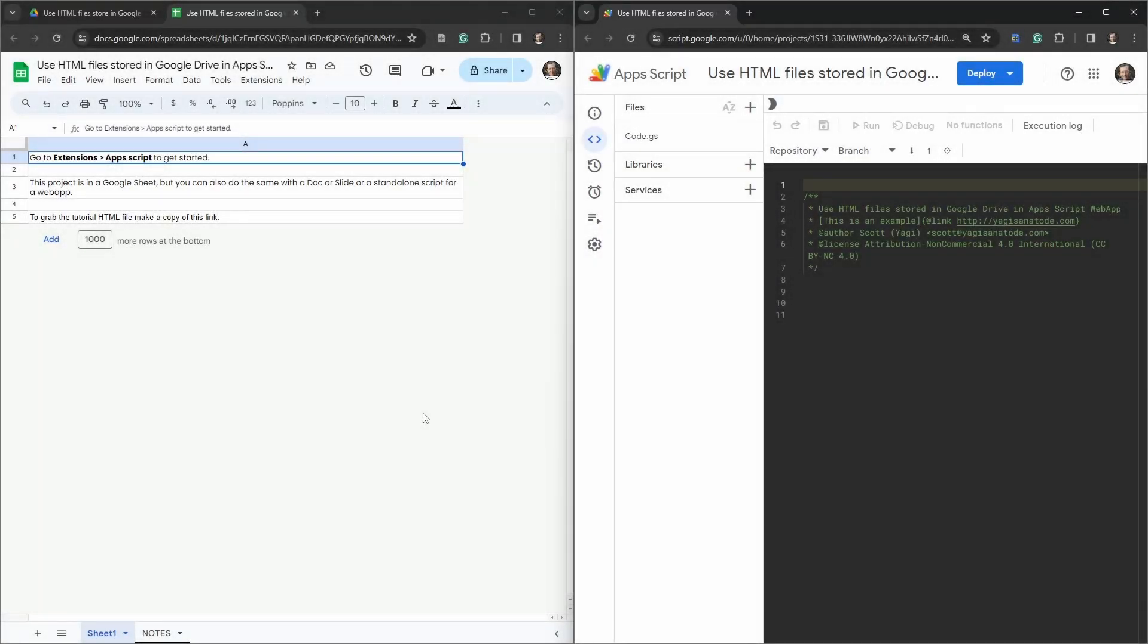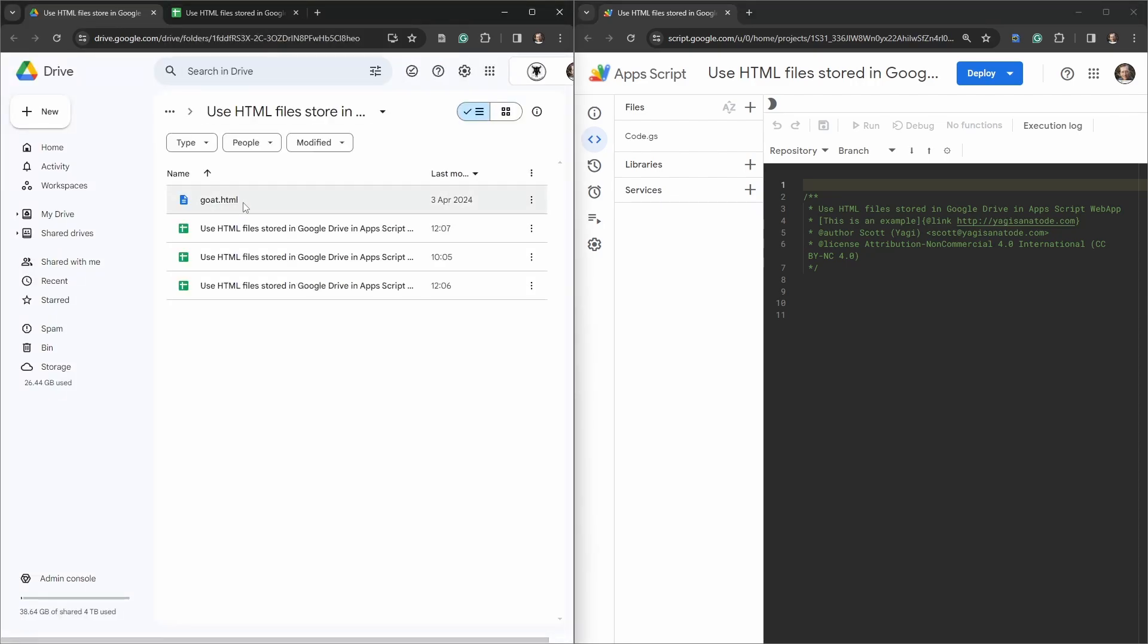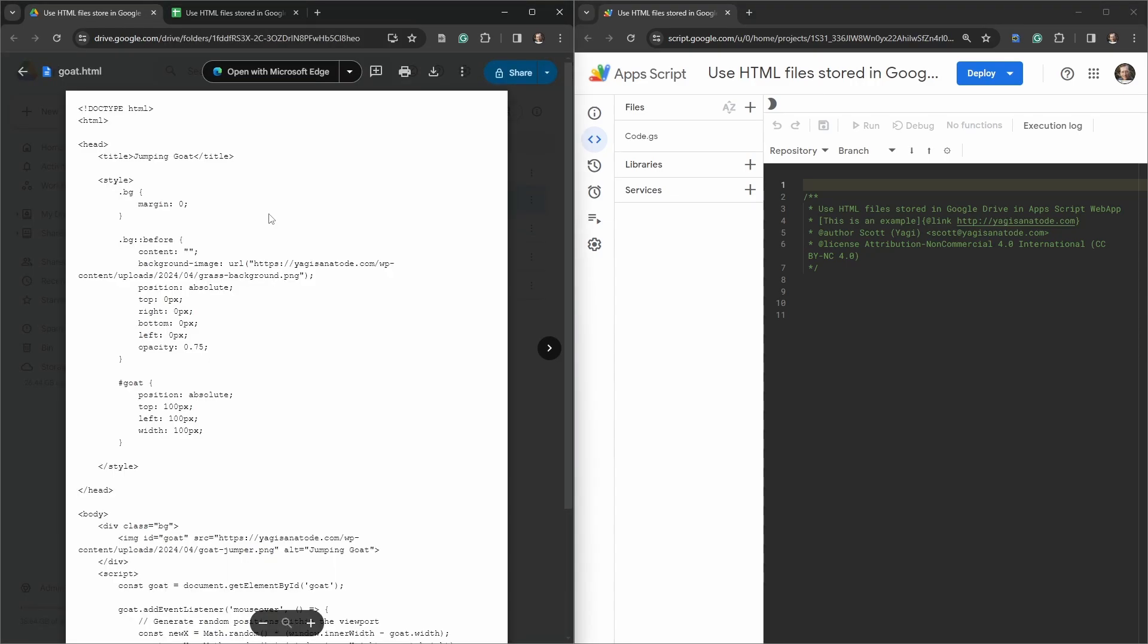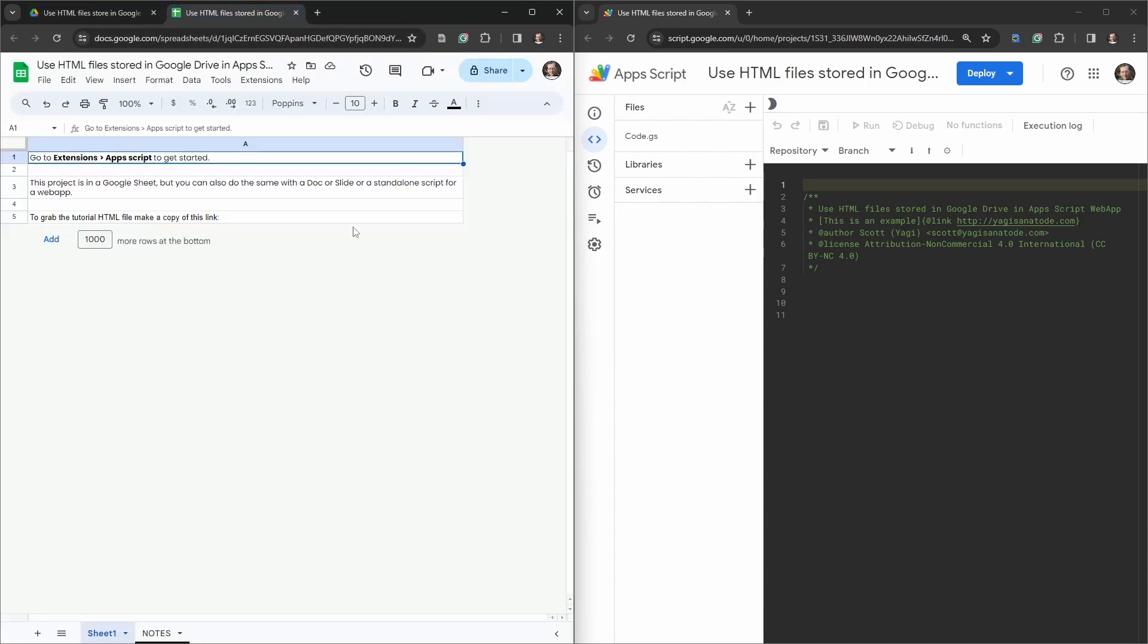In this tutorial we are going to use an HTML file stored in Google Drive and we're going to use that to generate a web app, a dialog, and a sidebar in Google Sheets. Take note you could also use the same approach with Google Docs and Google Slides.